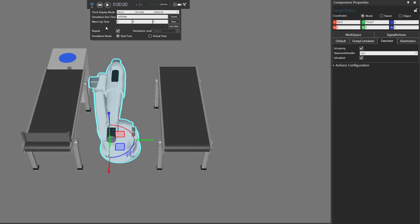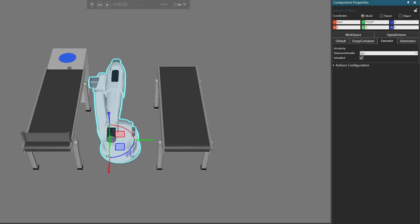So try not to get confused between repeating a simulation and looping a robot program. Let's turn repeat off and turn is looping off.